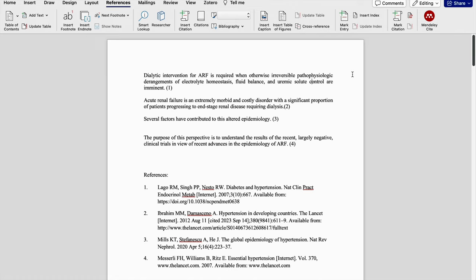Hello all, in this video I am going to demonstrate how to keep APA style of reference, that is American Psychological Association style of reference for your document or manuscript.